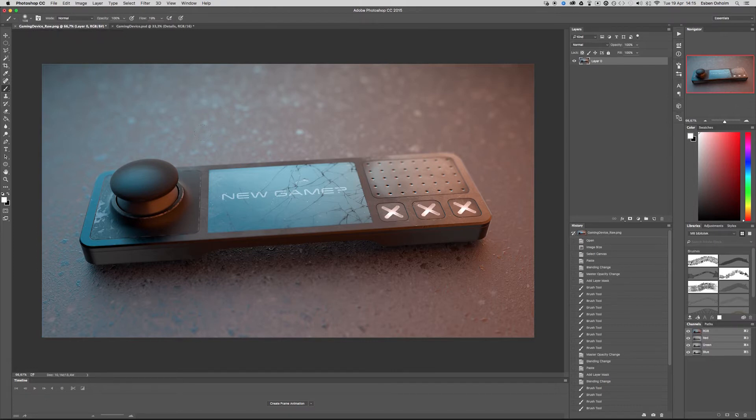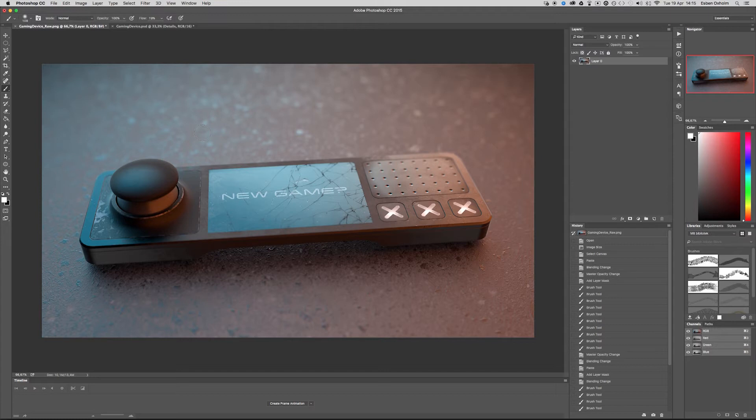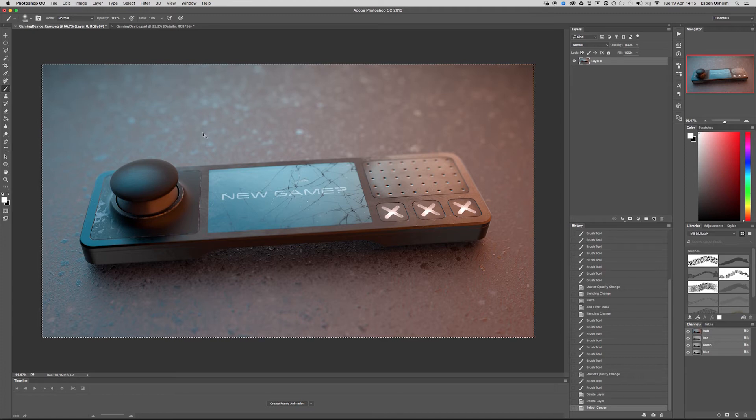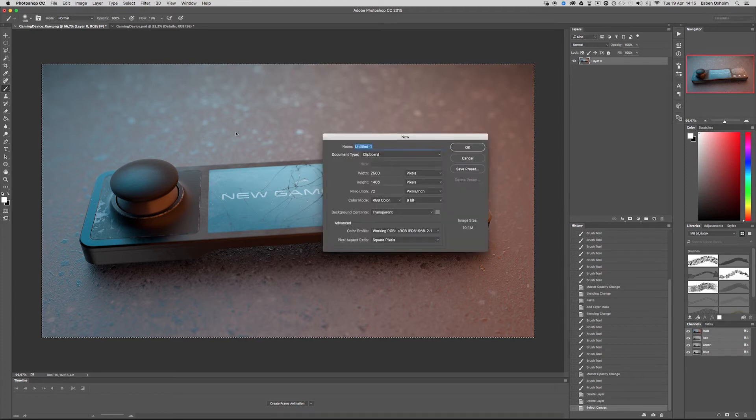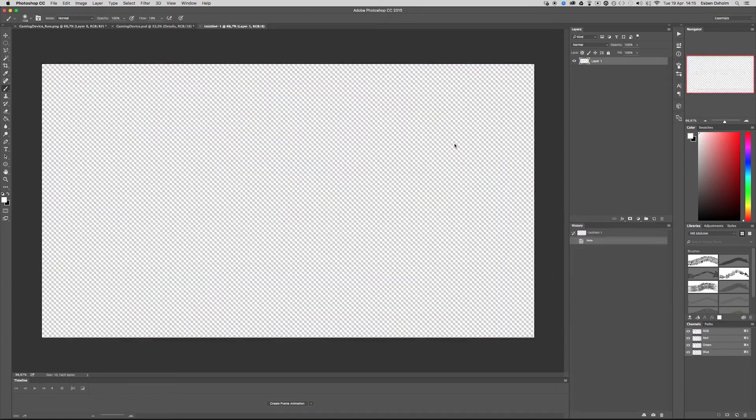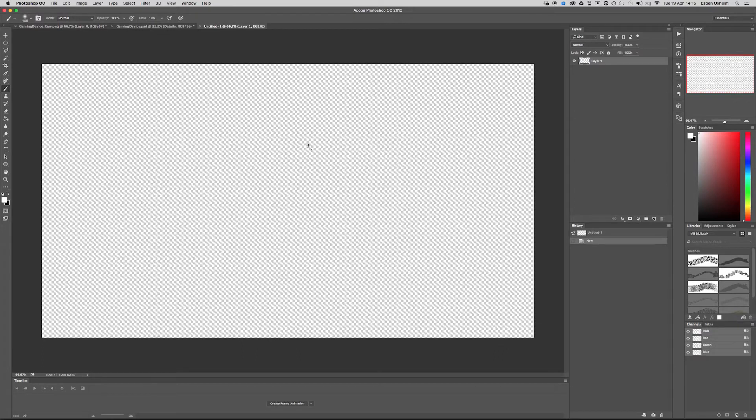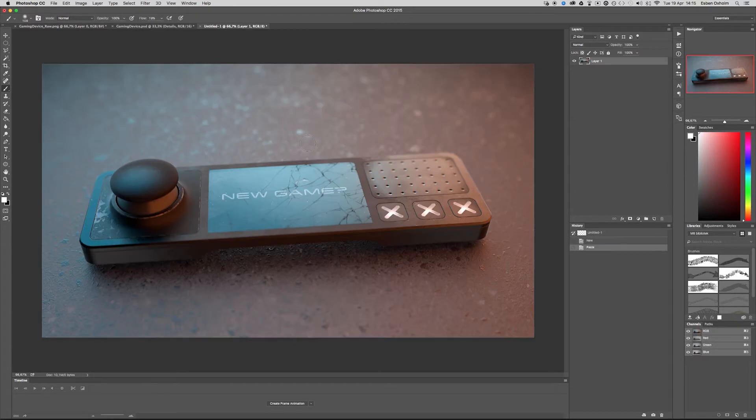Here I have the rendering straight from KeyShot and the first step we need to do to create the detail layer is to copy it to a new Photoshop document. So, I press command A, command C, command N, click OK and command V to copy it in.